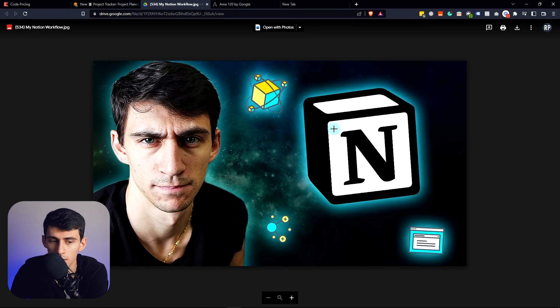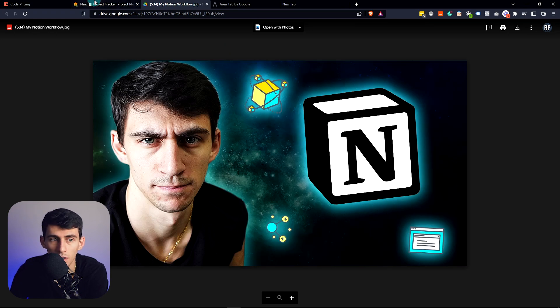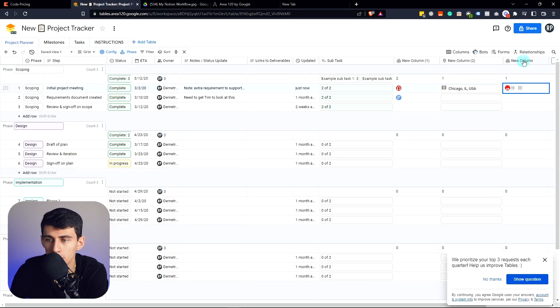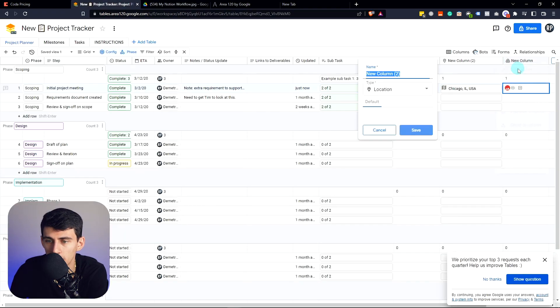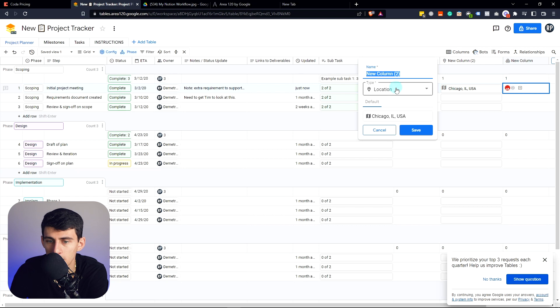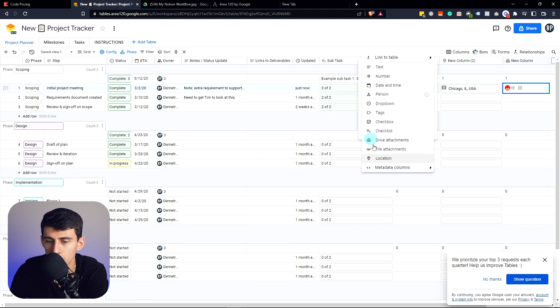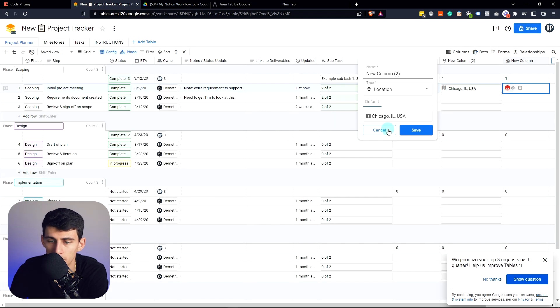And I could also see if I check this one, this is a location one, which obviously goes in line with the Google Maps feature. So if I discard this, click on this, look it up, this is going to be connected to Google Maps.